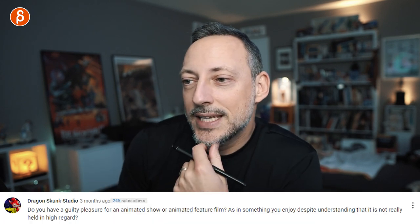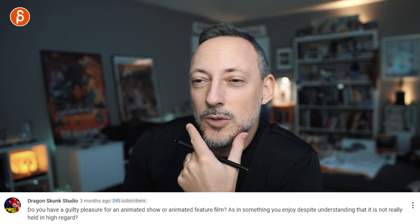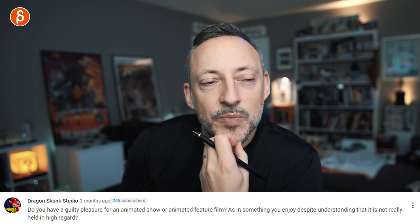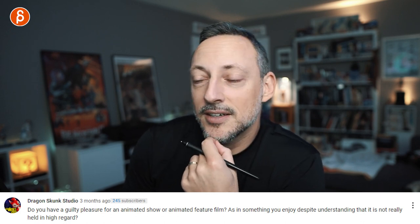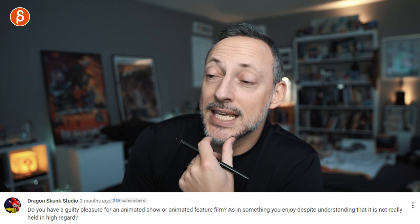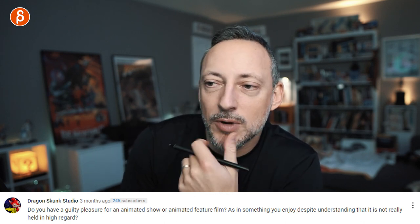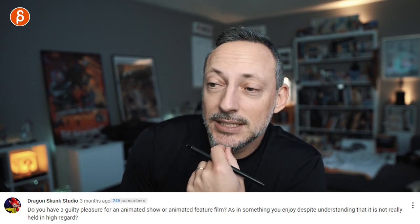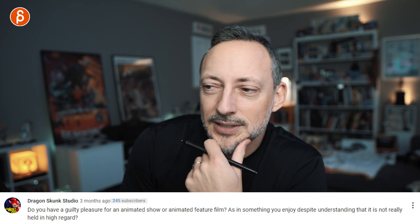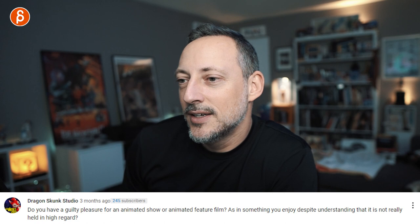Next question by Dragon Skunk Studio: do you have a guilty pleasure animated show or film — something you enjoy despite it not being held in high regard? Probably the closest would be Fire and Ice by Ralph Bakshi. It's rotoscoped, and people have opinions about that. I saw it as a kid — I always liked the guy in the mask and the weird ogre-type creatures, and the music was great. I saw it in German as a kid and always loved the voices. I would say that one is my answer.